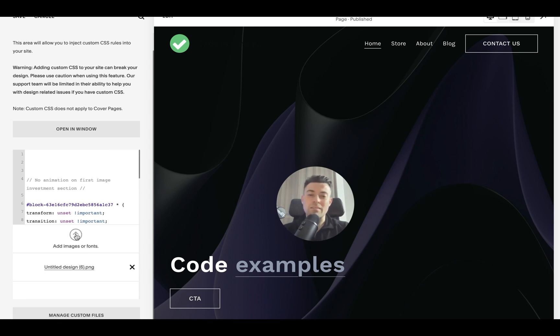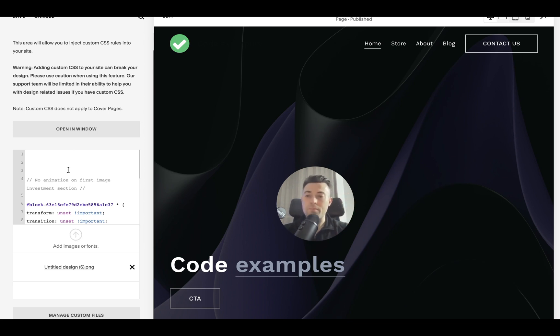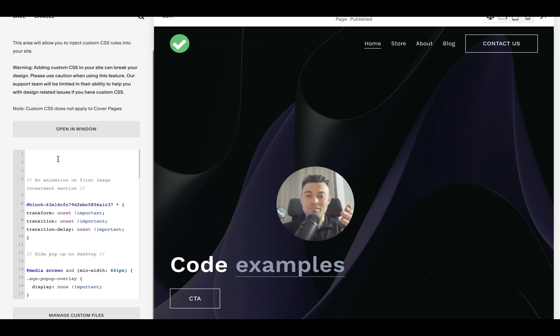So this is where you can add things like images, fonts, you can add GIFs in there, things like that. Nice and simple.